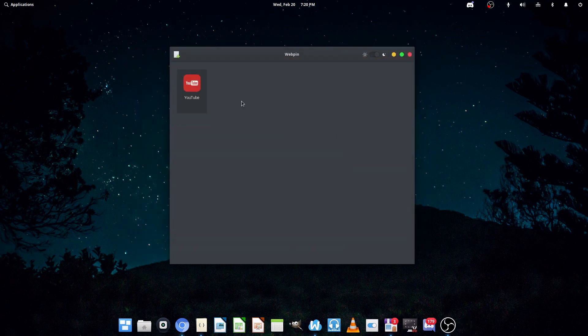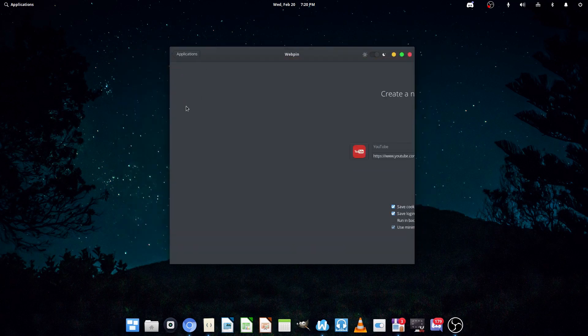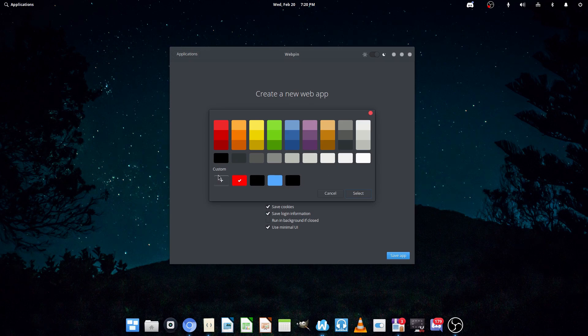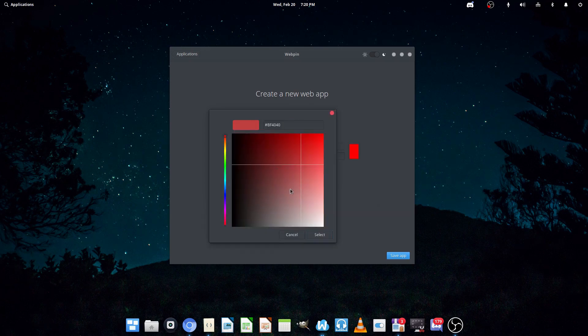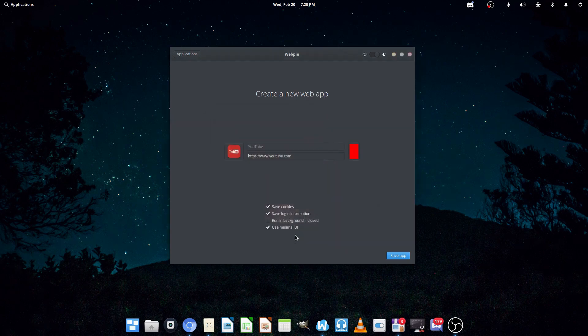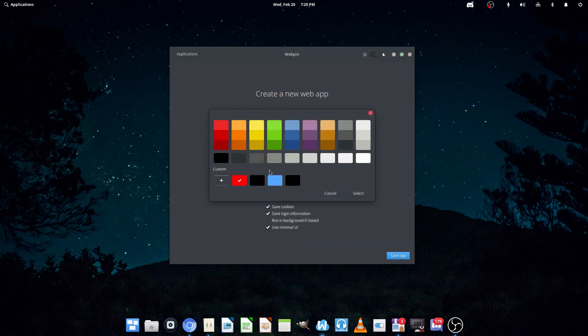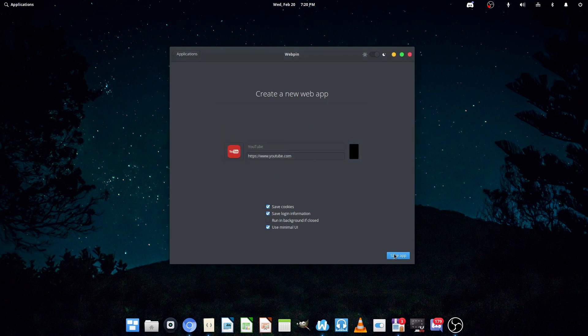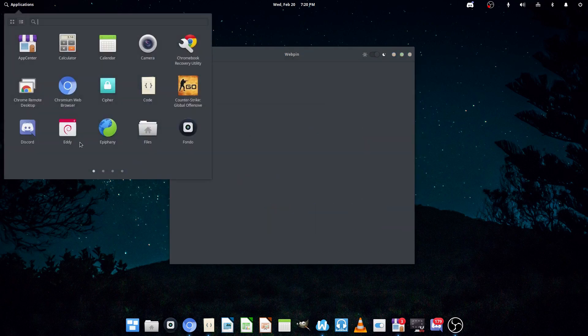Now, I'm guessing that the color here just changes the color of the menu bar. So, I'm just gonna do black. And, hit save.